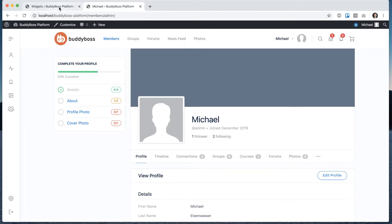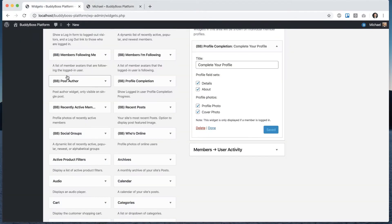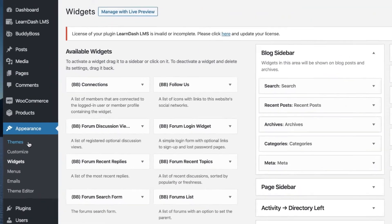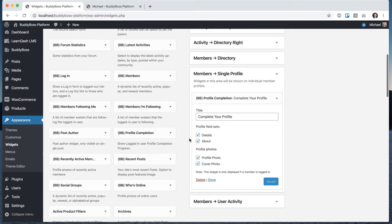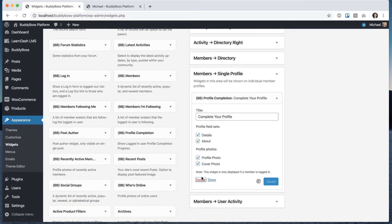So to set up this widget, you're going to head into appearance widgets. And then you can grab this widget called BB profile completion. Let me just delete it and start fresh.